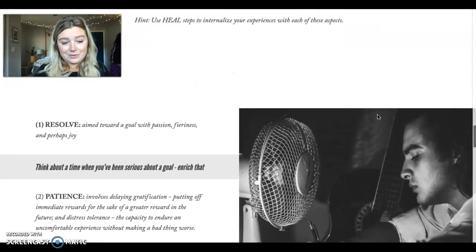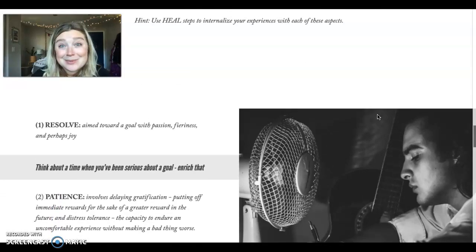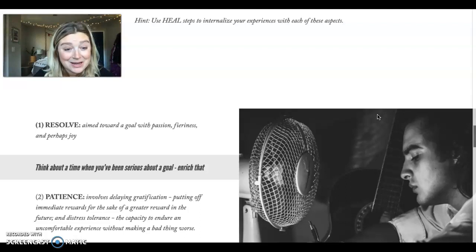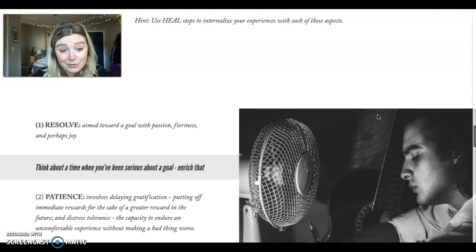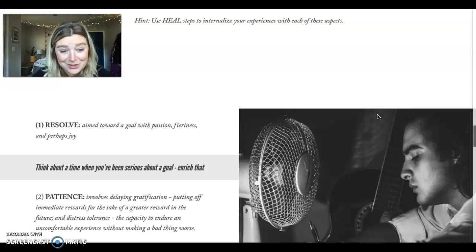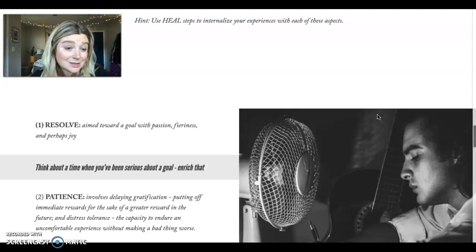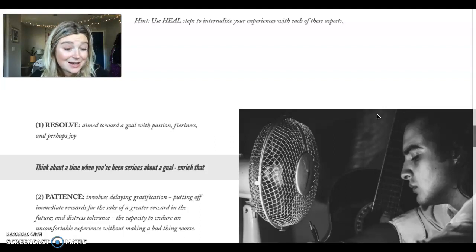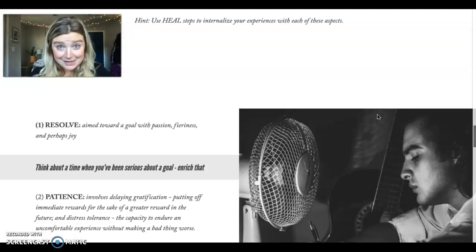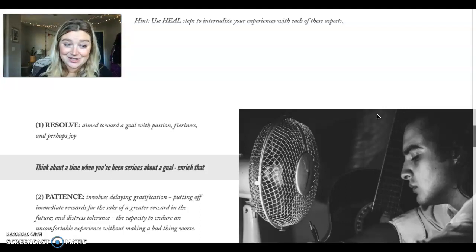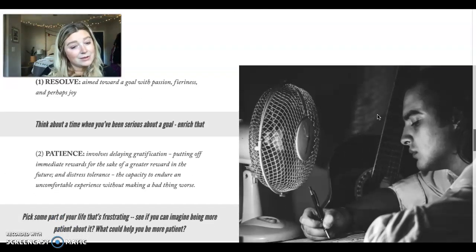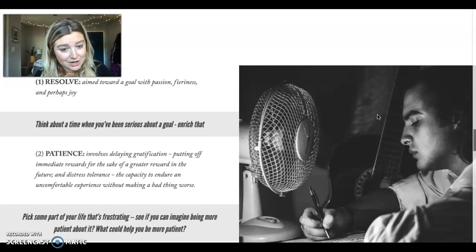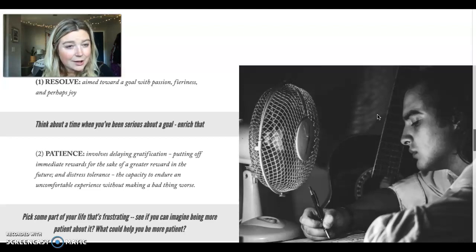Another aspect of determination is patience. Patience can be really tough for us. But patience involves delaying gratification, putting off immediate rewards for the sake of a greater reward in the future. It may also involve distress tolerance, the capacity to endure an uncomfortable experience without making a bad thing worse. Not necessarily easy for us, but an aspect of determination. So maybe you think about some part of your life that's frustrating right now and see if you can imagine being more patient about it.